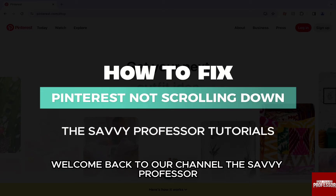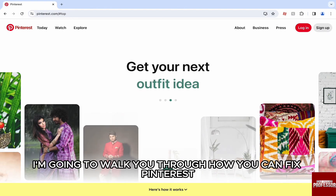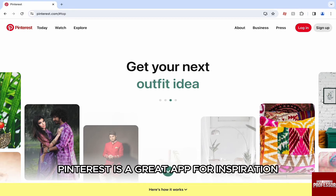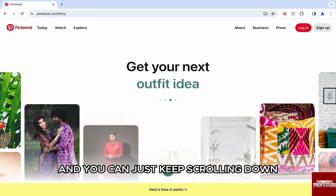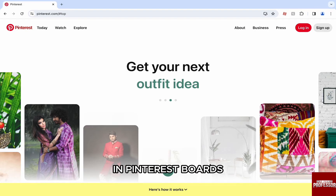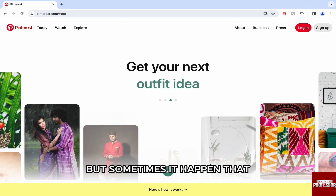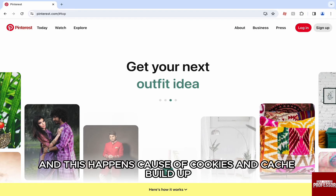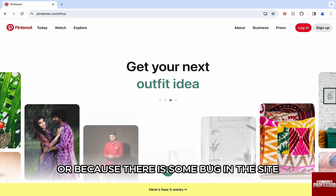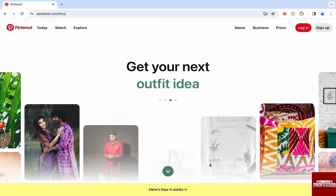Hello everyone, welcome back to the channel, the Savvy Professor. In this video I'm going to walk you through how you can fix Pinterest not scrolling down. Pinterest is a great app for inspiration for anything and everything, and you can just keep scrolling down in Pinterest boards. But sometimes it happens that you can't scroll anymore, and this happens because of cookies and cache build-up, or because there is some bug in the site.